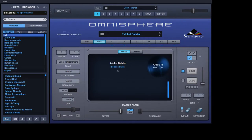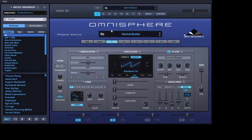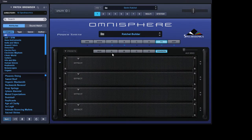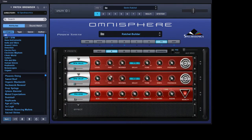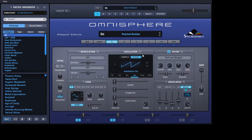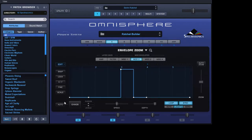Following on from my last video on how to build a ratchet sequencer within Omnisphere, there's one other little tip I'd like to pass on. We've got these delays here being modulated by mod envelopes. Now the thing with mod envelopes in Omnisphere is we've got these little things here called Auto.